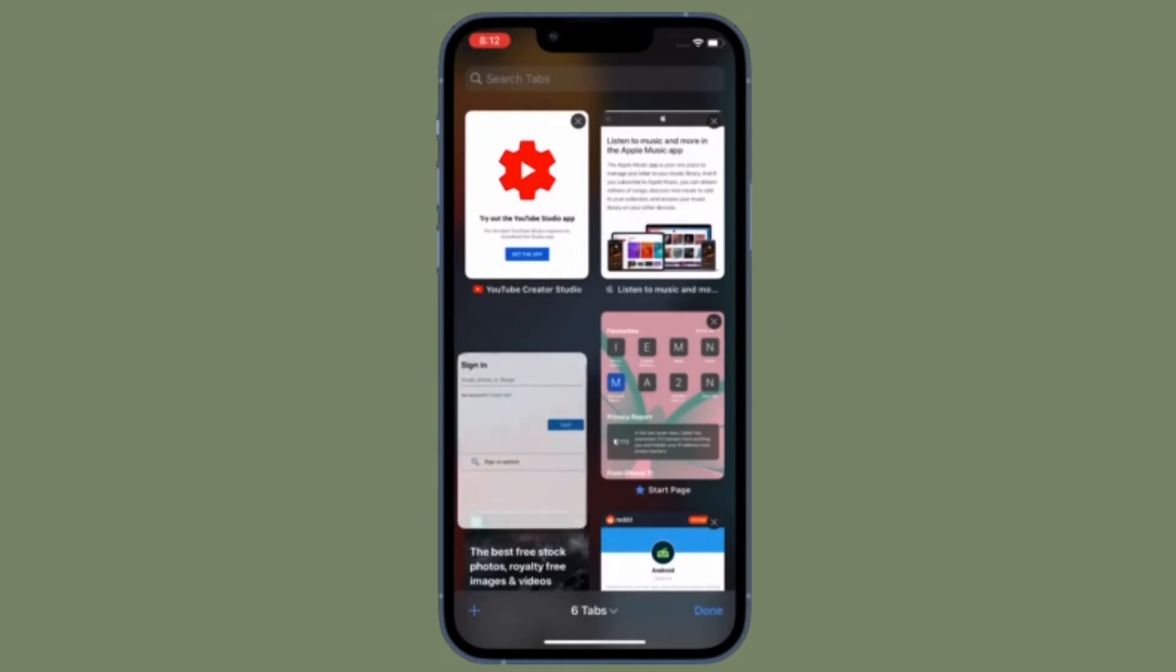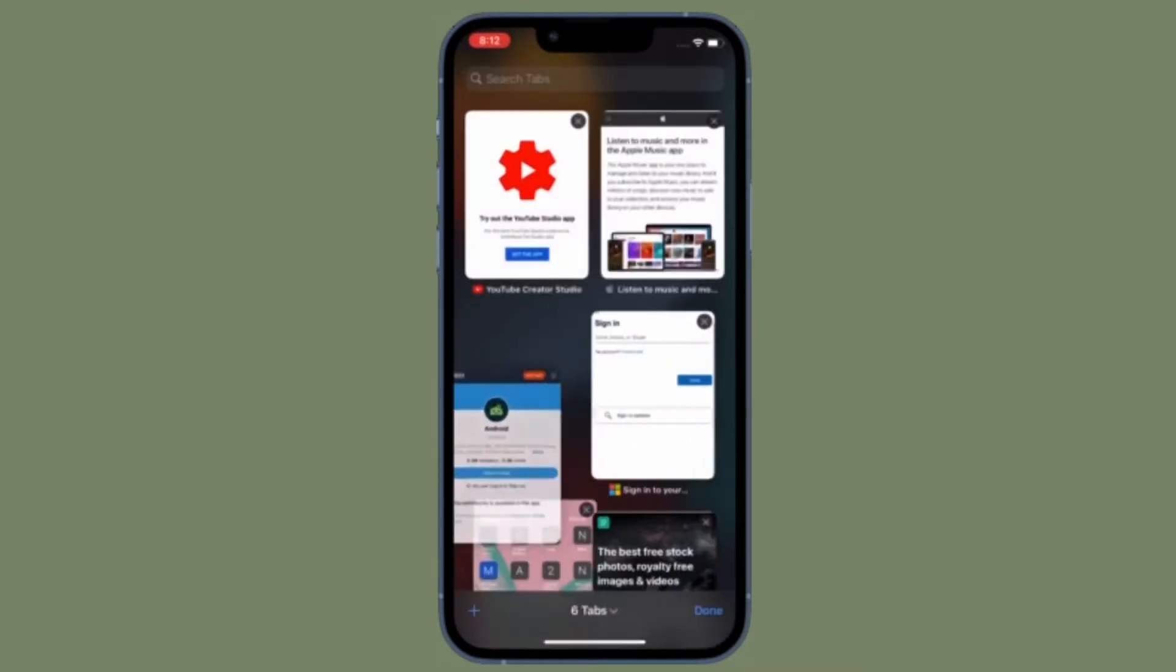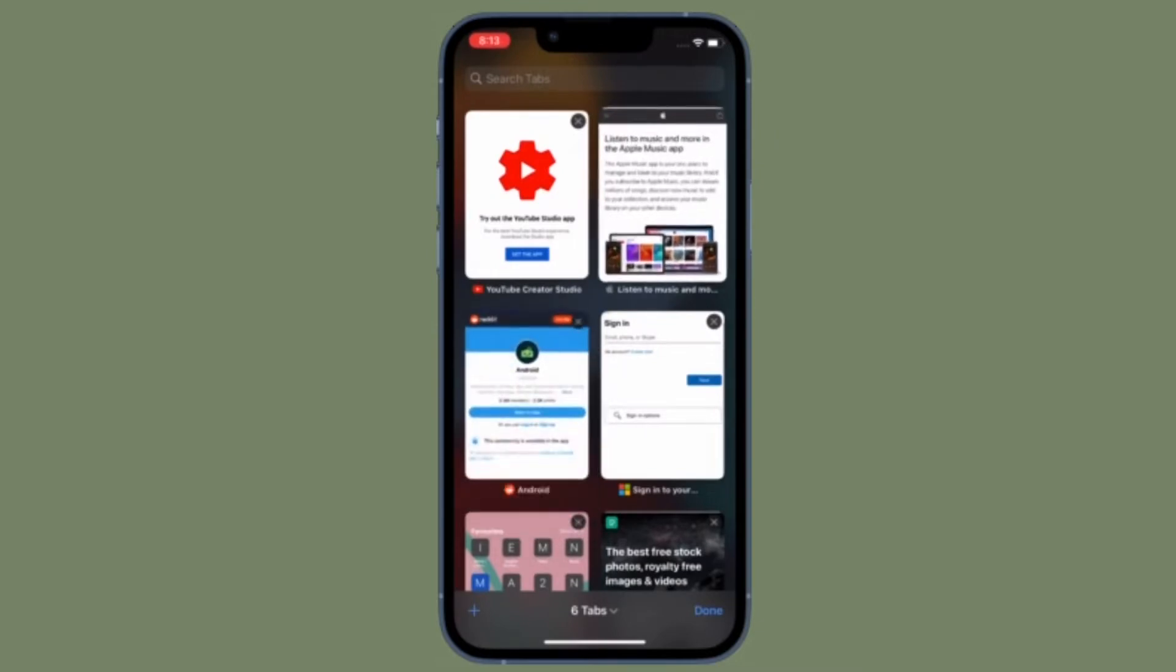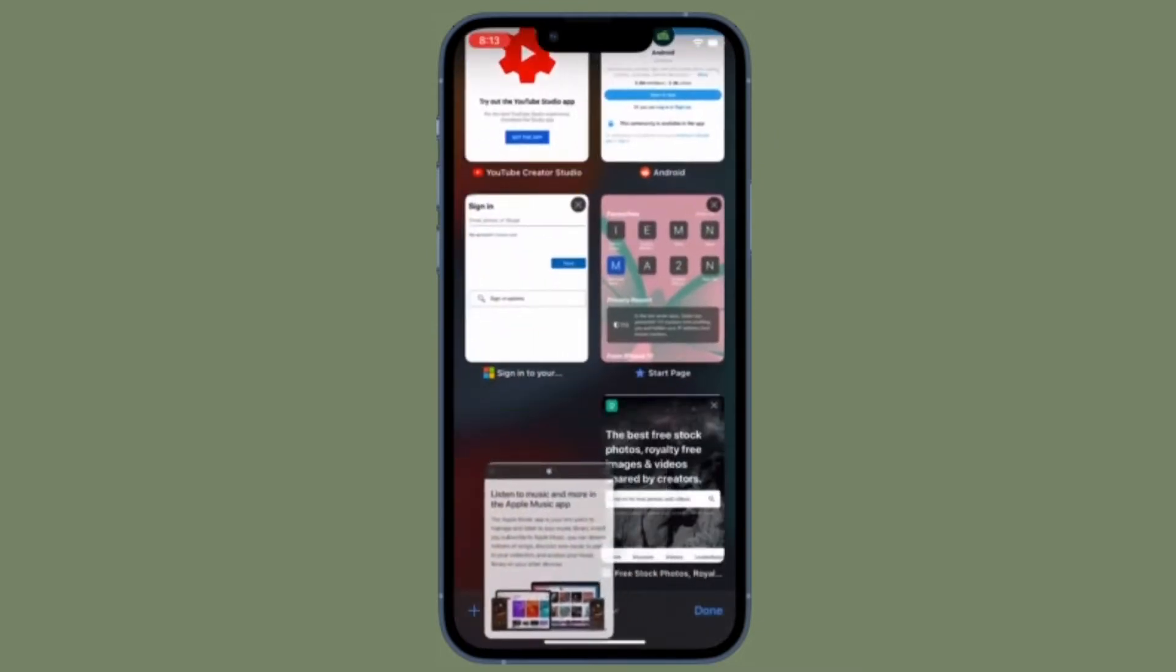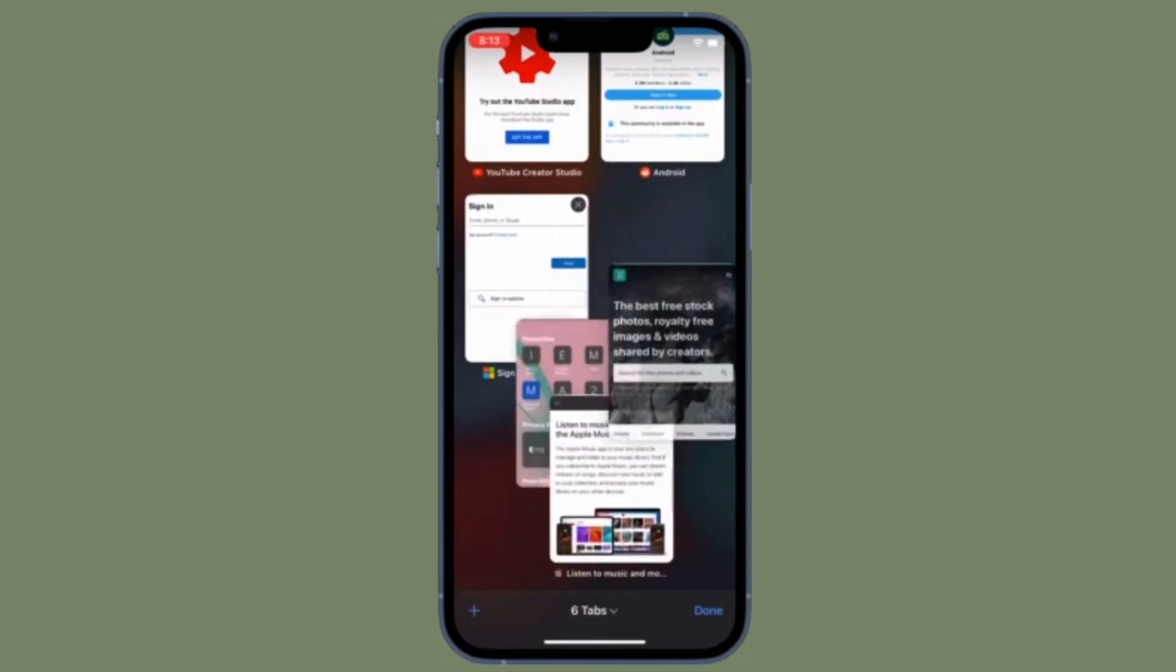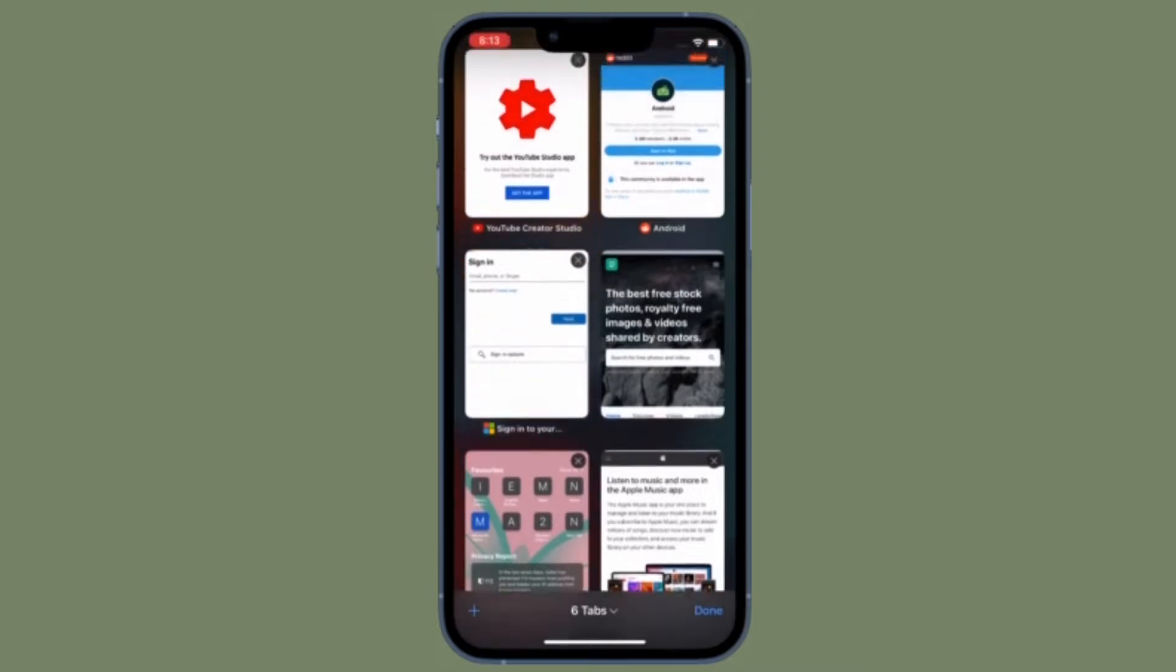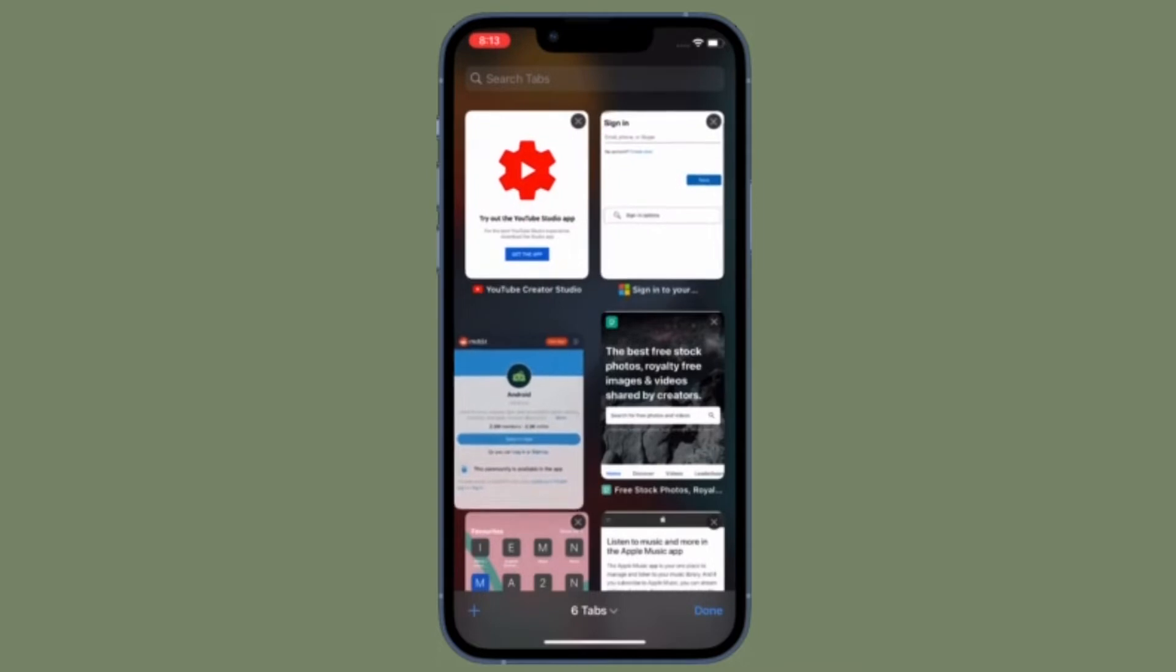You can use Safari's web developer tools to study problematic websites. If you run into a bug or another issue with a website or Safari mobile, you can use the web inspector tool to investigate. Let me show you how to use the Safari console for iPhone or iPad to debug errors with the help of your Mac computer.